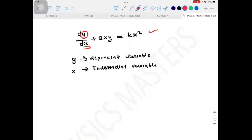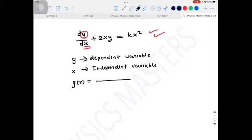The solution of a differential equation is the value of the dependent variable as a function of the independent variable. So the solution of this differential equation will be y(x). Finding the solution of a differential equation means we are finding the value of the dependent variable as a function of the independent variable.